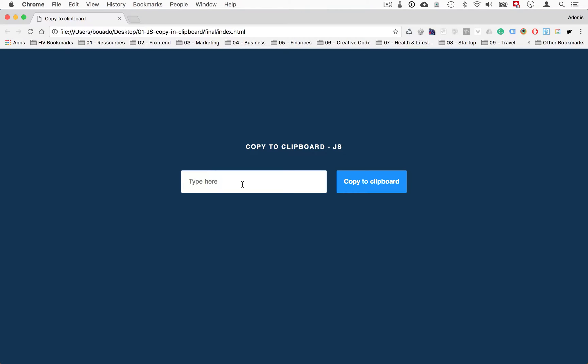Hi everyone and welcome to this tutorial. In this tutorial we'll learn how to copy a text from a text field in JavaScript. At the end we'll be able to have this result - a simple text field where you can write anything.